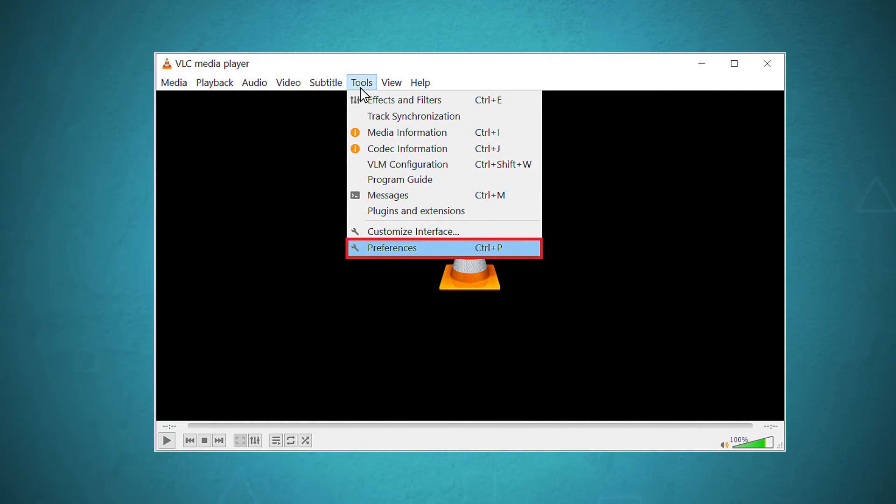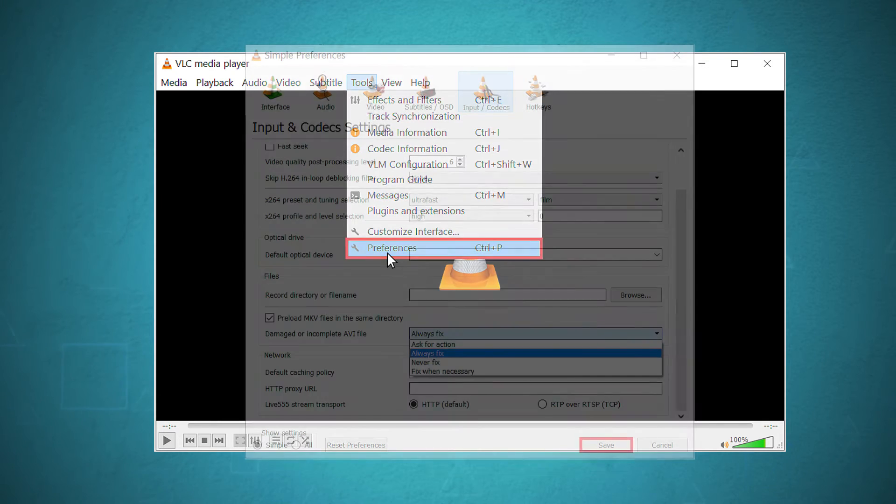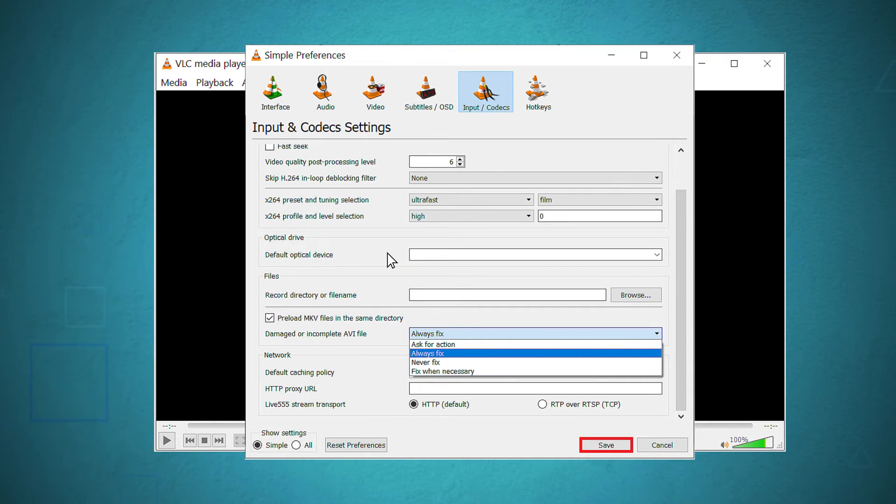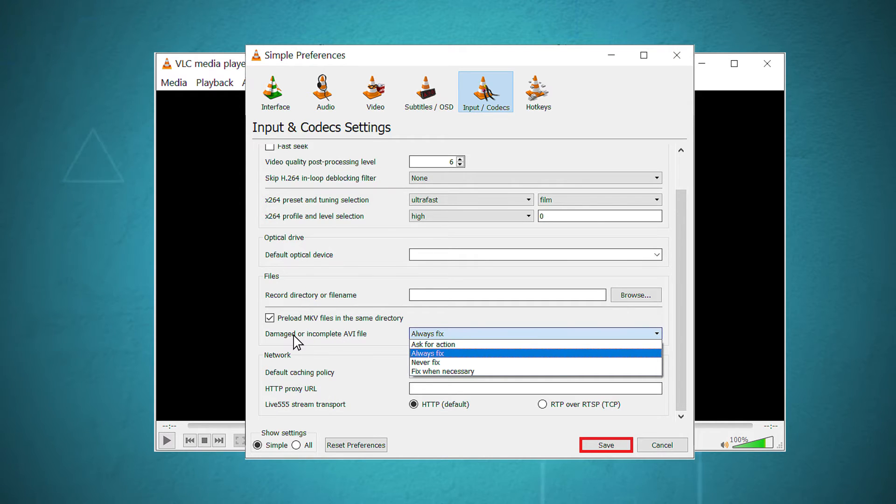then the tools category shows the option preferences. Click it. In the input codex wizard page, you will see the option for damaged or incomplete AVI files. Use the dropdown and choose the always fix option.